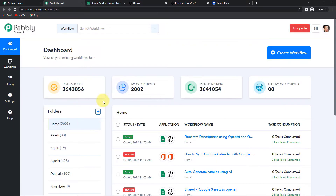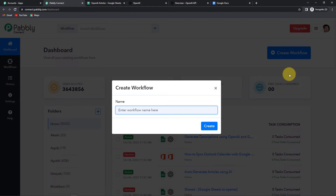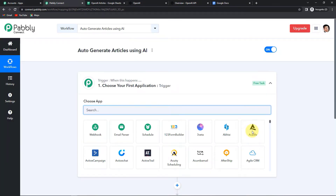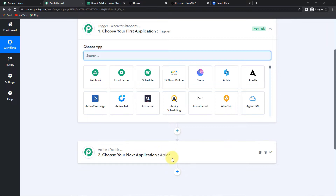Let's click on Access Now for Pabbly Connect. Here we have reached the dashboard. On the right-hand side you can see a tab — Create Workflow. Let's click on this; a dialog box has appeared asking us to name this workflow. My objective is to auto-generate articles using artificial intelligence, so this is how I'm going to name it. Let's click on Create. Here we have reached another window with two very important events: trigger and action. Triggers and actions are the two principles on which this entire automation works. Trigger is 'when this happens' and action is 'do this' — action is basically the response to our trigger.